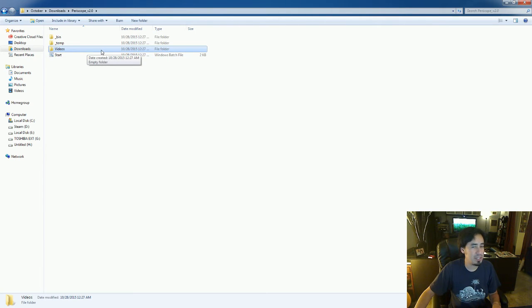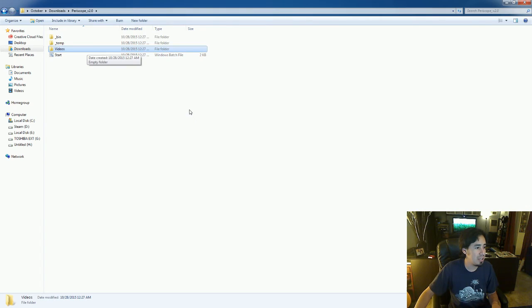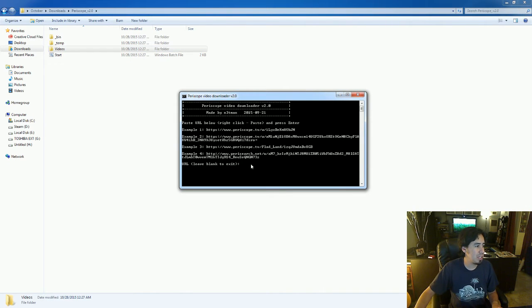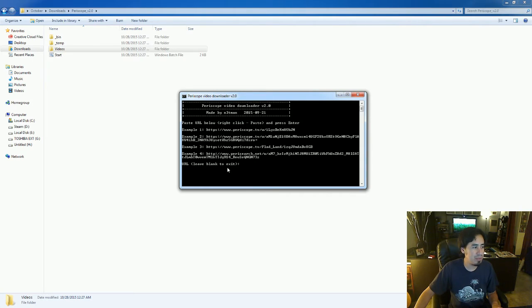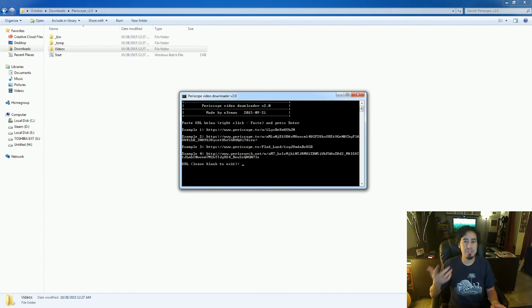Now you'll notice a couple things. It's going to pop this command prompt open as well as create a videos folder up here. All the videos you pull down from Periscope is going to get tossed into that folder. So bring this back up. Now right here, this little prompt says URL. So you need the URL to the video you're going to download.